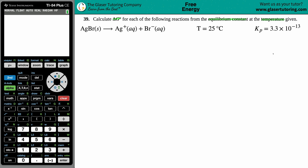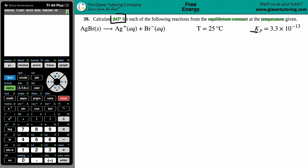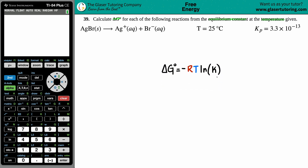Whenever they give you an equilibrium constant and you're solving for delta G, or vice versa — if they give you delta G and you're solving for an equilibrium constant — there's basically one formula to memorize. We're solving for delta G, so the easiest formula is: delta G equals negative RT times the natural log of K.